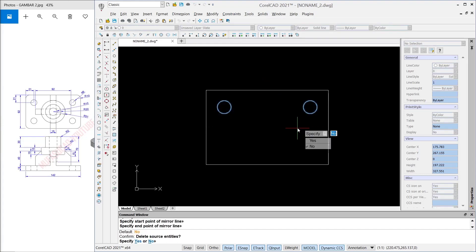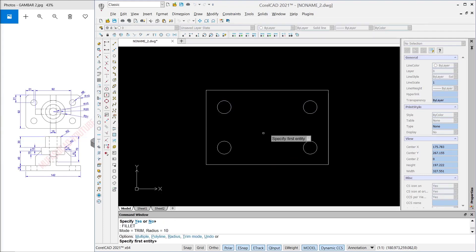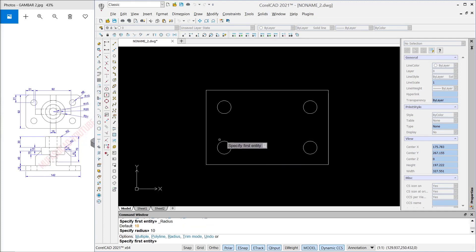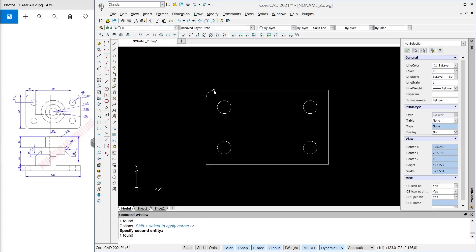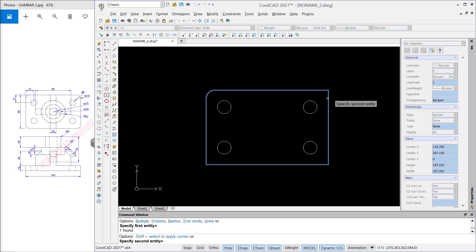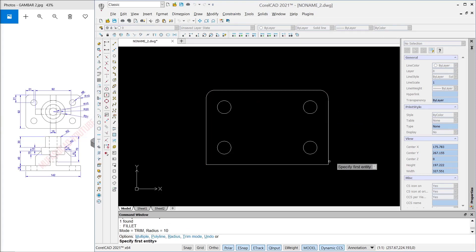You can use the Fillet command — type 'fillet' — and set the radius to 10. I will fillet at this point, fillet again here, at this corner, and the last one at this corner.